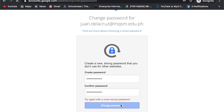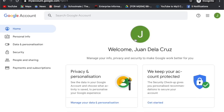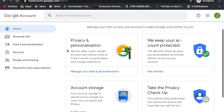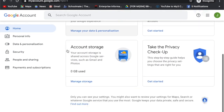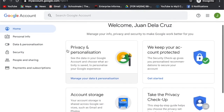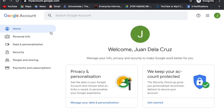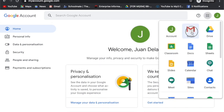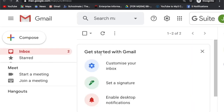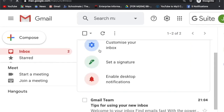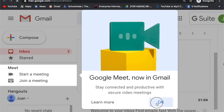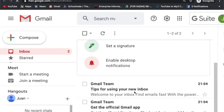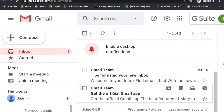When you are experiencing any error, you might have encoded a different username or your name is not yet registered on our database. If this happens, do not worry. Just contact the MQSM Admin Office or message our Facebook page so we can assist you properly.